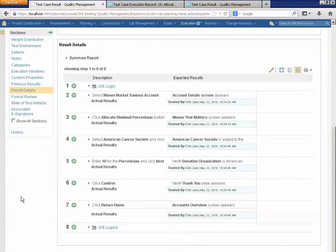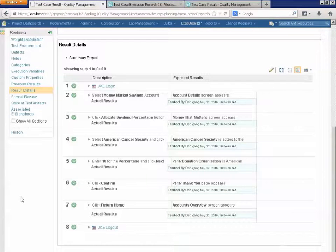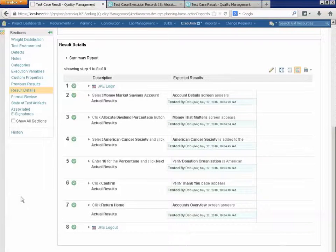Now, with all of this information stored in RQM, I have the ability to do a lot of reporting and trending on what environments, what functionality, have I run the tests, which ones are passing, which ones are failing.